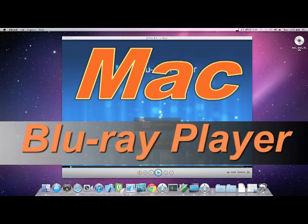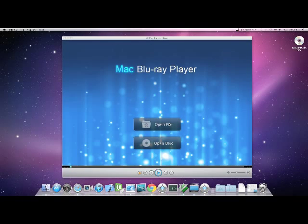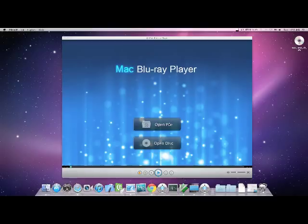Hello, today we will learn how to play the ISO files of a Blu-ray movie on a Mac Blu-ray player.